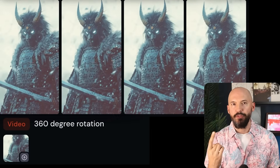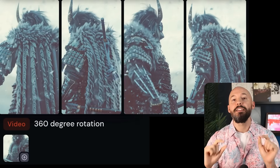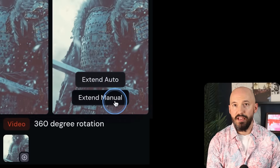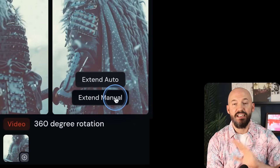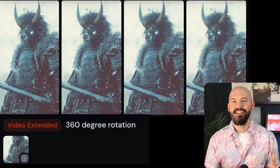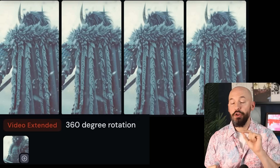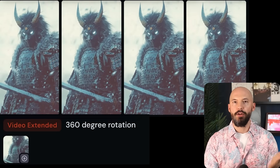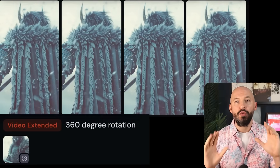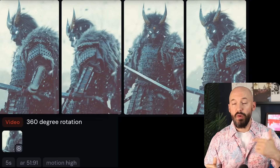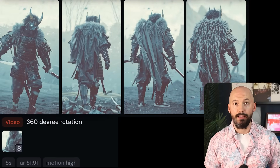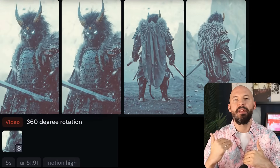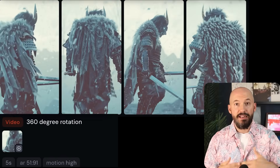You'll notice the character doesn't always spin fully around — that's when you want to extend the video to give MidJourney more time to complete the action. Hover over any clip and you'll see extend auto or extend manual. With the prompt '360 degree rotation' already set, extend auto gives you something like these — isn't that unreal? Also, with bigger movements you might want to try motion high, but the camera and whole scene gets a lot more motion, making it a more dynamic shot.